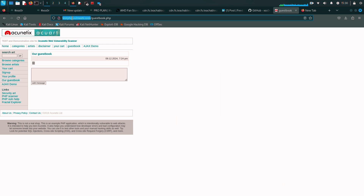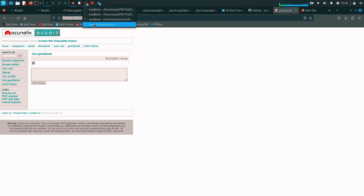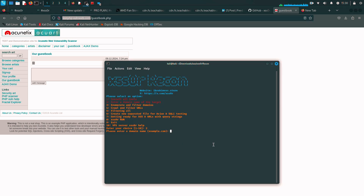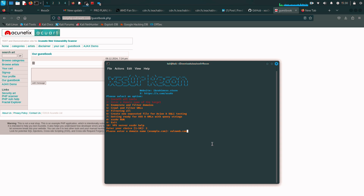We have to enter the domain name — let's use oneweb.com as an example. Now we have entered the domain name. We have to enumerate and filter the domain, so all I have to do is enter number three.